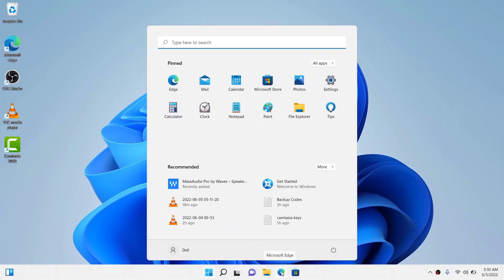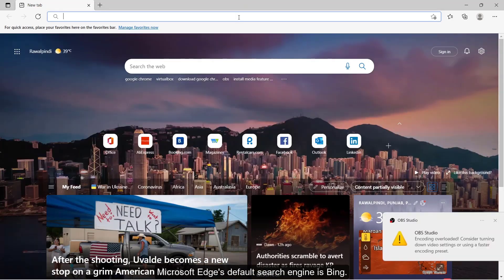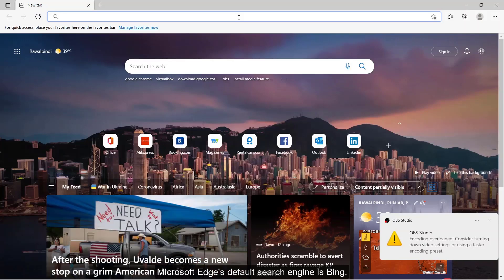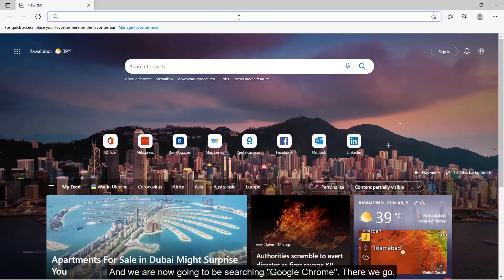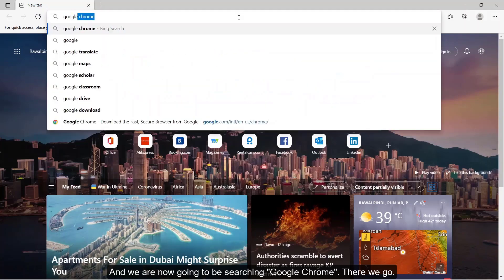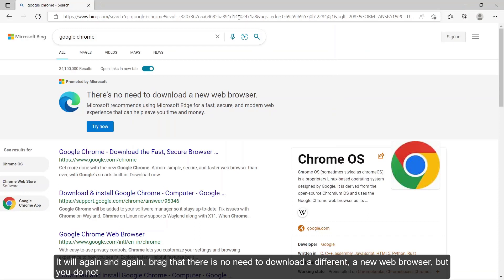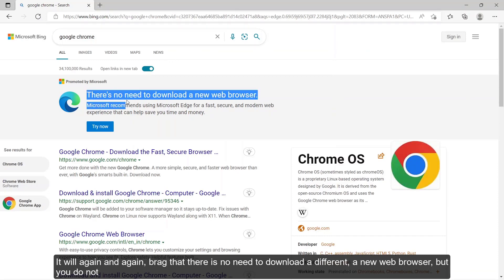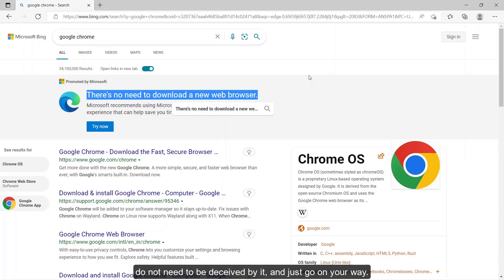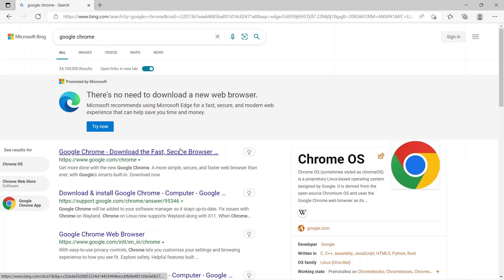You should click on that. Microsoft's default search engine is Bing, and on that we're going to be searching Google Chrome. It will brag that there's no need to download a different and new web browser, but you do not need to be deceived by it and just go on your way.